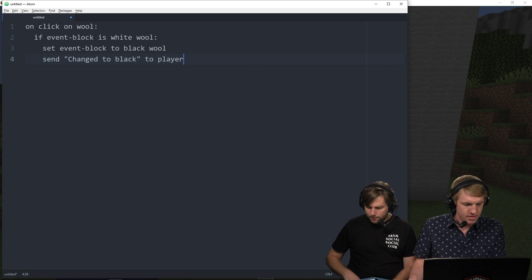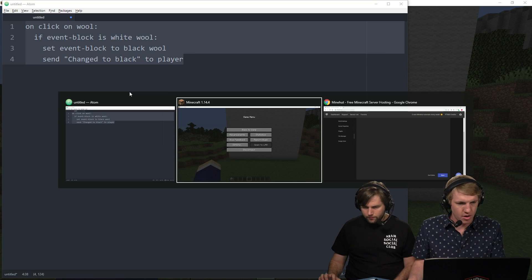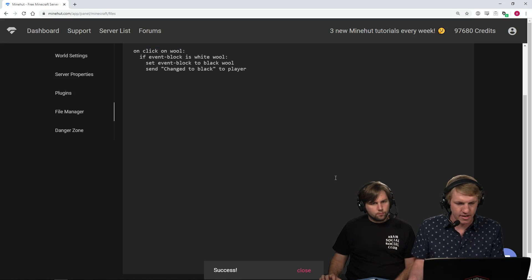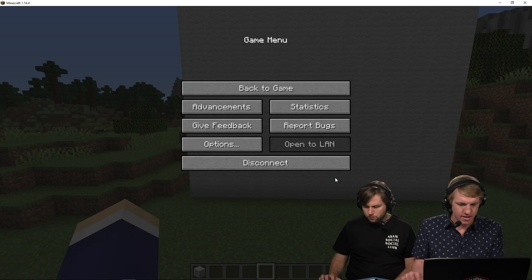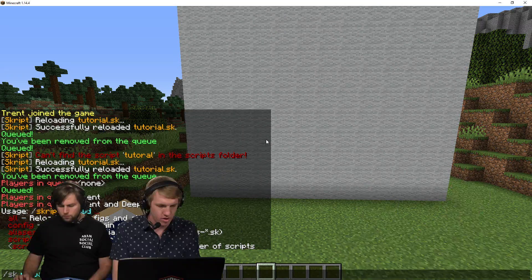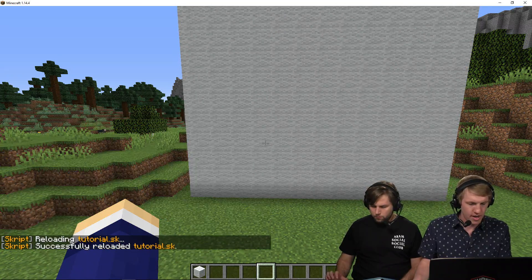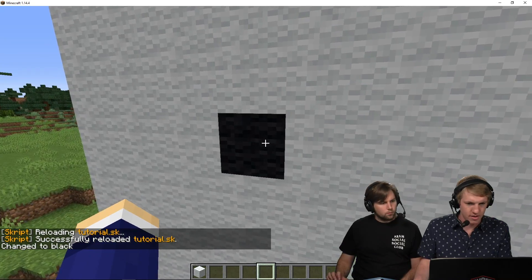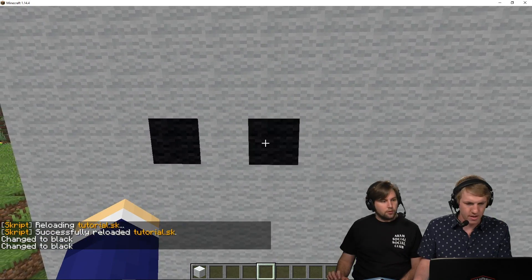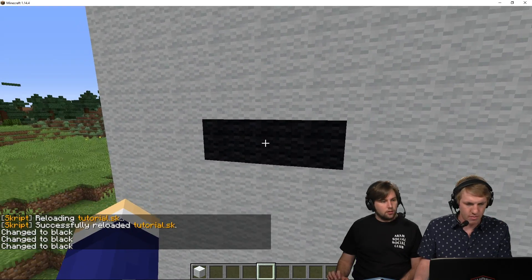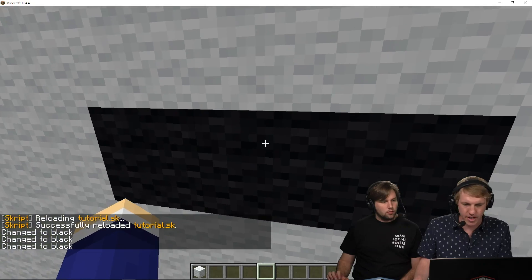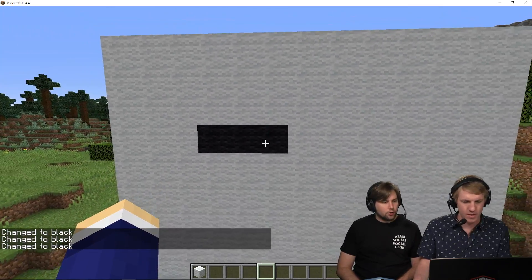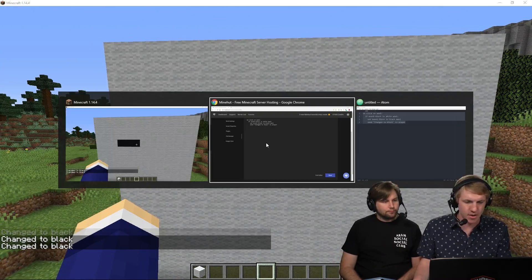Send change to black to player, and then that's it. I'm gonna go on over, paste this in, save it, then do /sk reload tutorial. And here we are — I'm just gonna click on one of these. And that's— whoa, yeah, you done did it. But if I click on this again, it won't do anything, because you've only set the one white direction — exactly, it tells me to change to black. So that's nice.